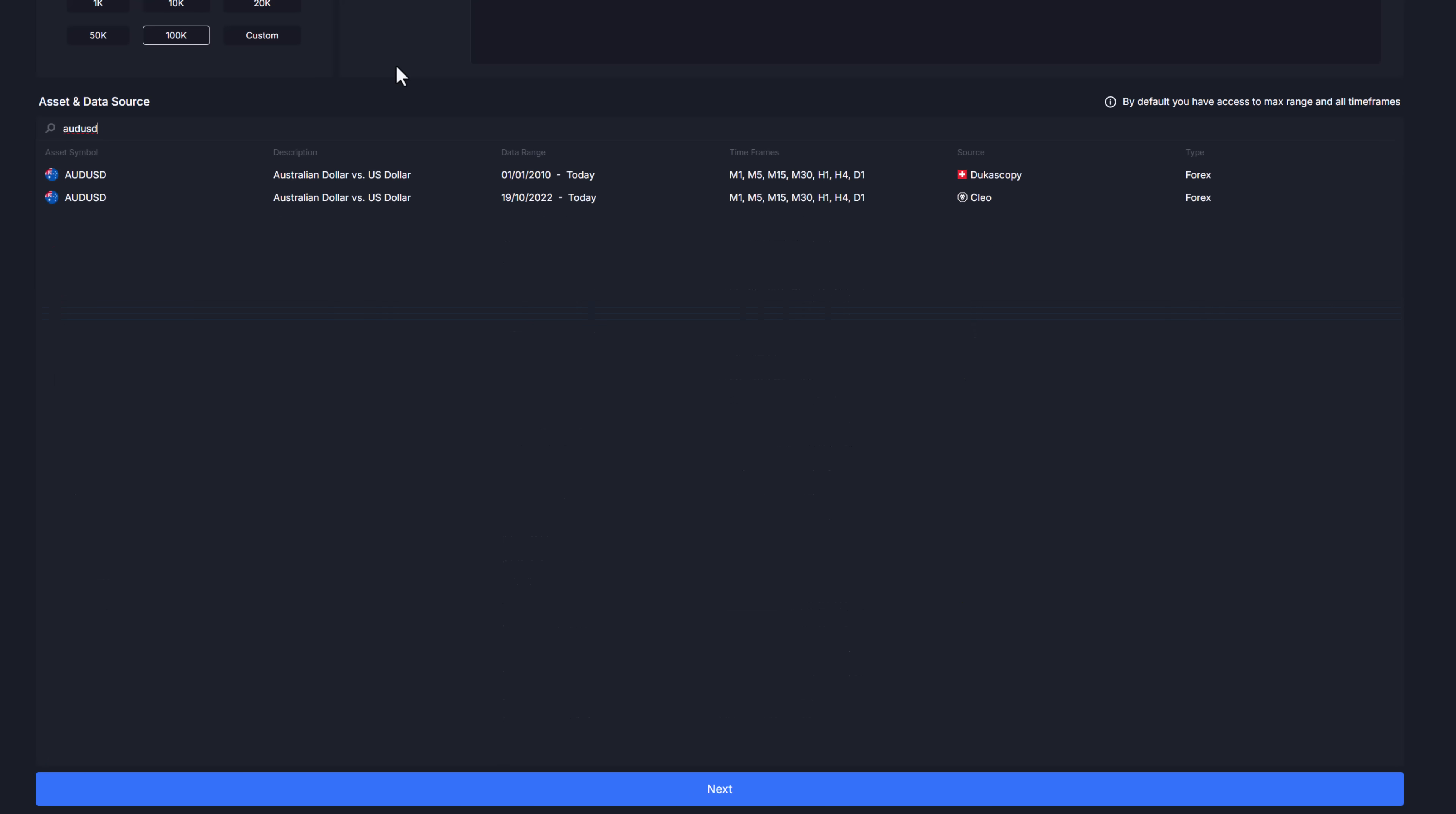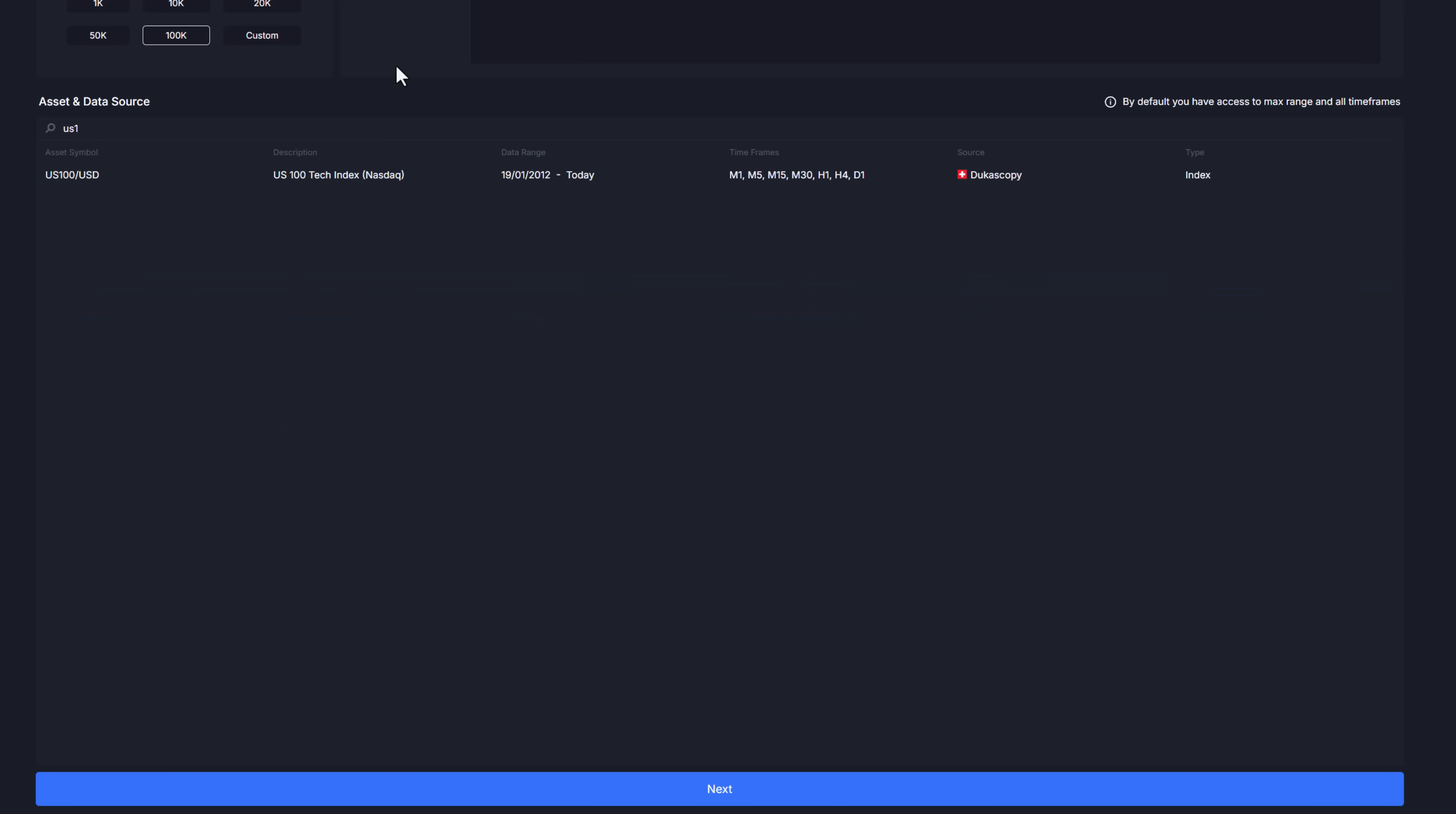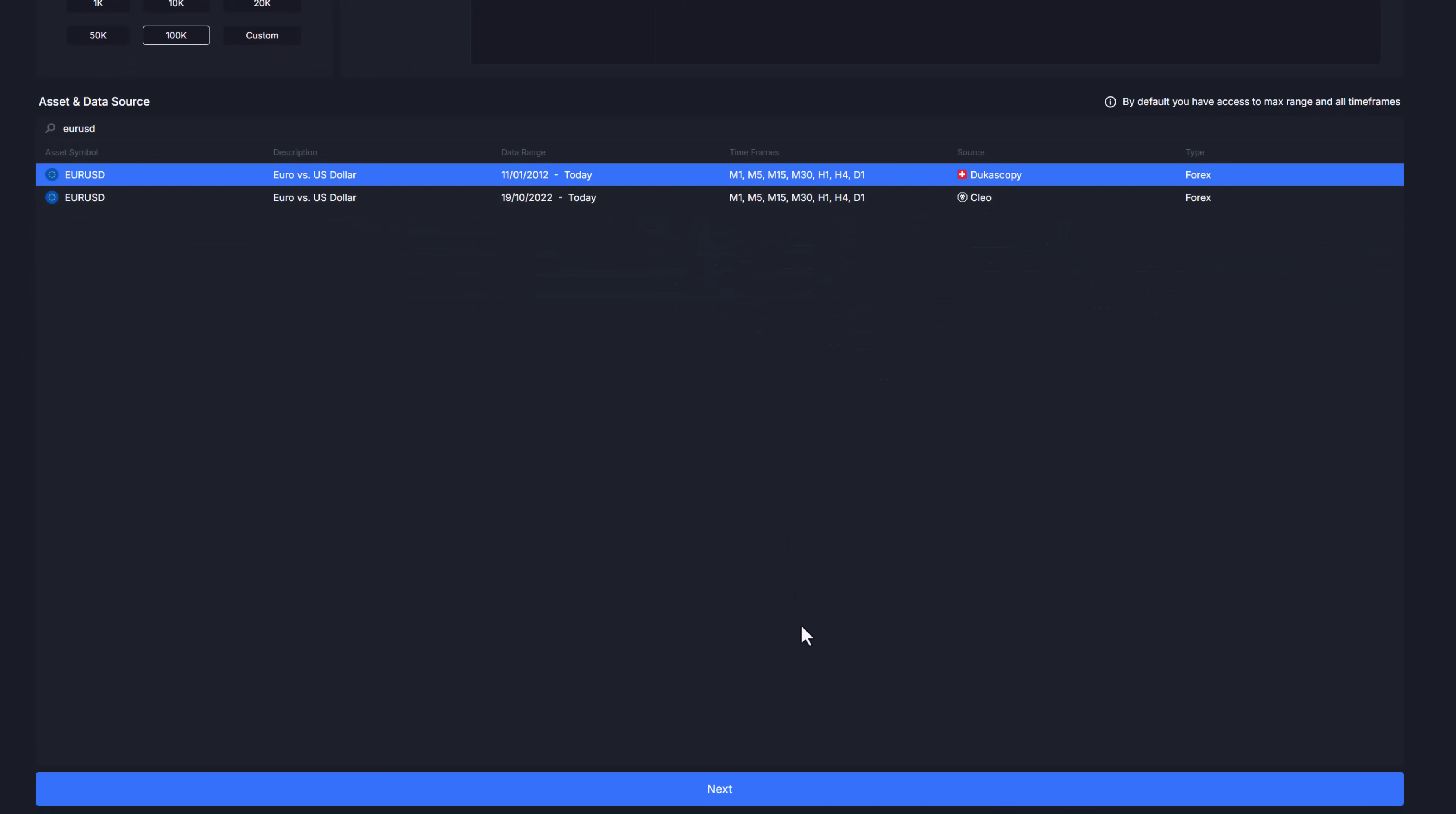Each asset shows its symbol, description, source and data type but most importantly focus on the date range and time frames available. The date range indicates how much data we have for each of the listed time frames. In this example we have data on EURUSD starting from mid-January 2012 until today for one minute time frame and above providing around 12 years of data to work with.